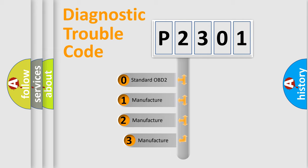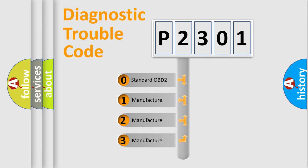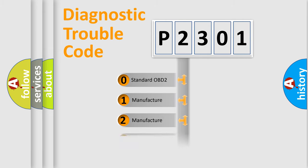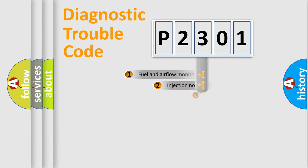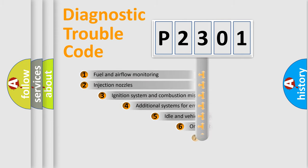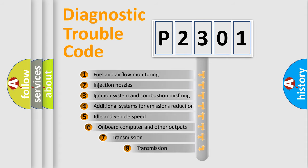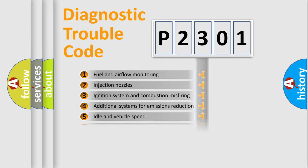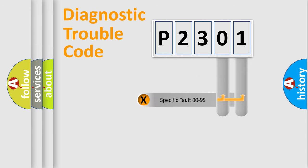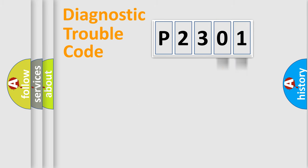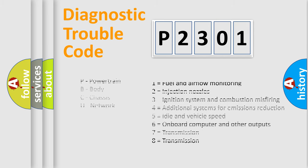If the second character is expressed as zero, it is a standardized error. In the case of numbers 1, 2, 3, it is a car-specific error. The third character specifies a subset of errors. The distribution shown is valid only for the standardized DTC code. Only the last two characters define the specific fault of the group. Let's not forget that such a division is valid only if the second character code is expressed by the number zero.